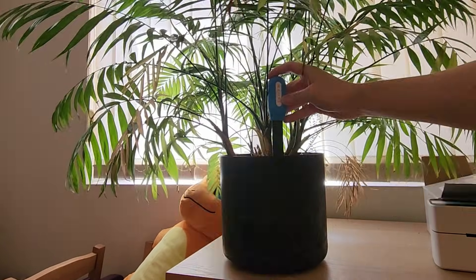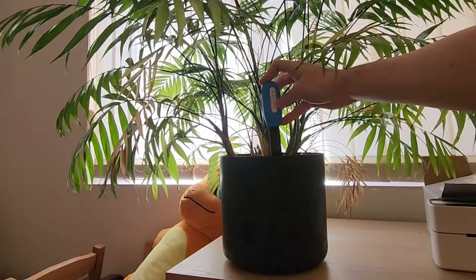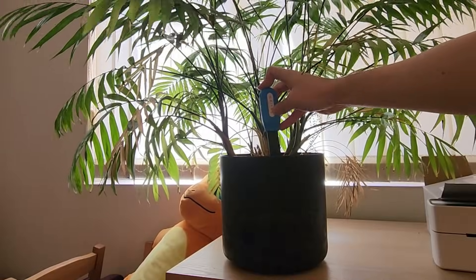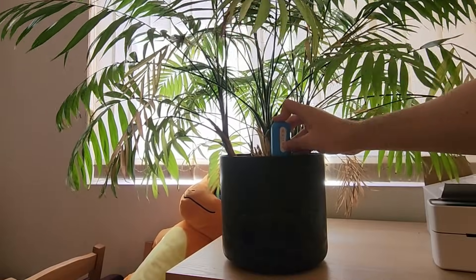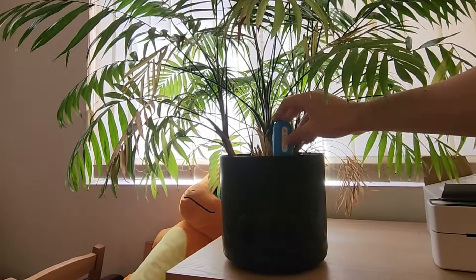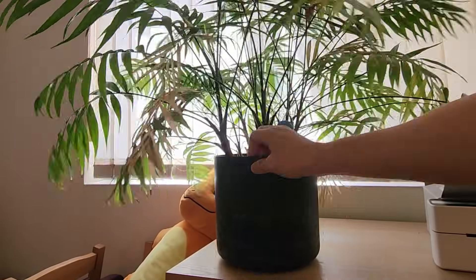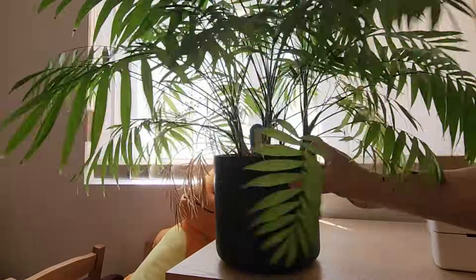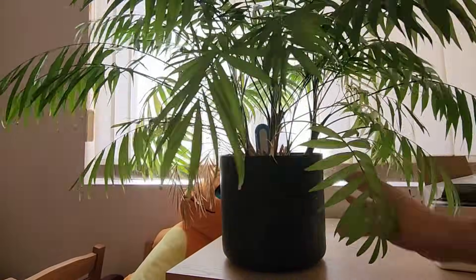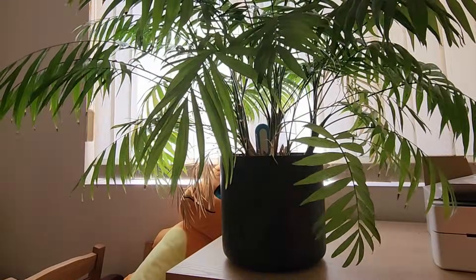I'll just push it in just like that into the soil. And now we'll turn it around and hopefully that's enough.